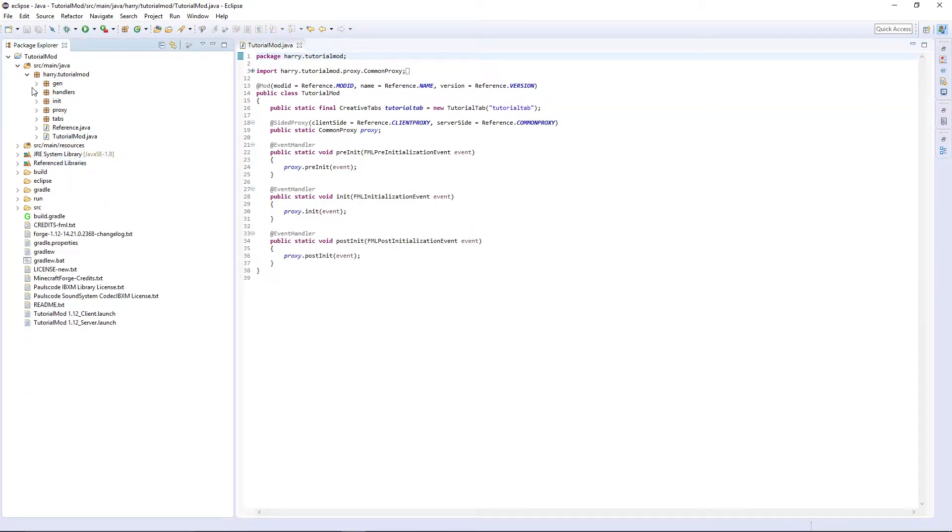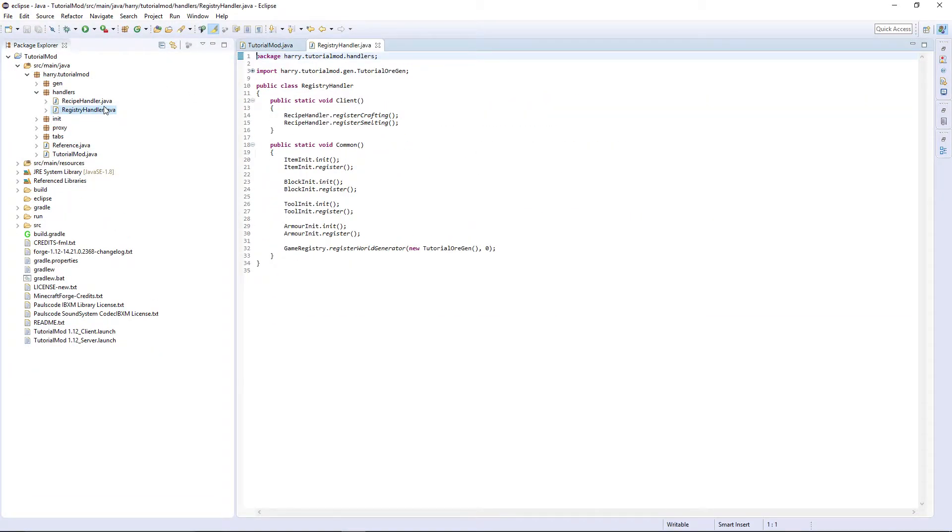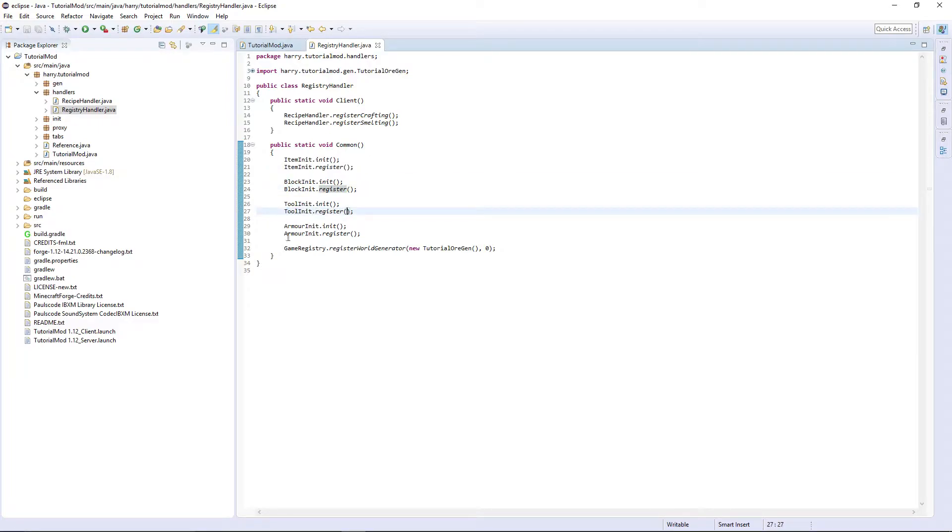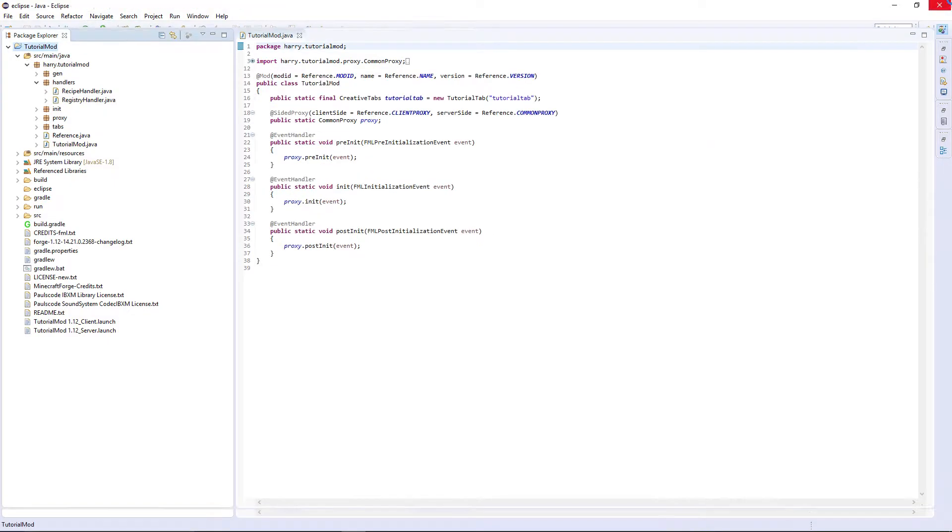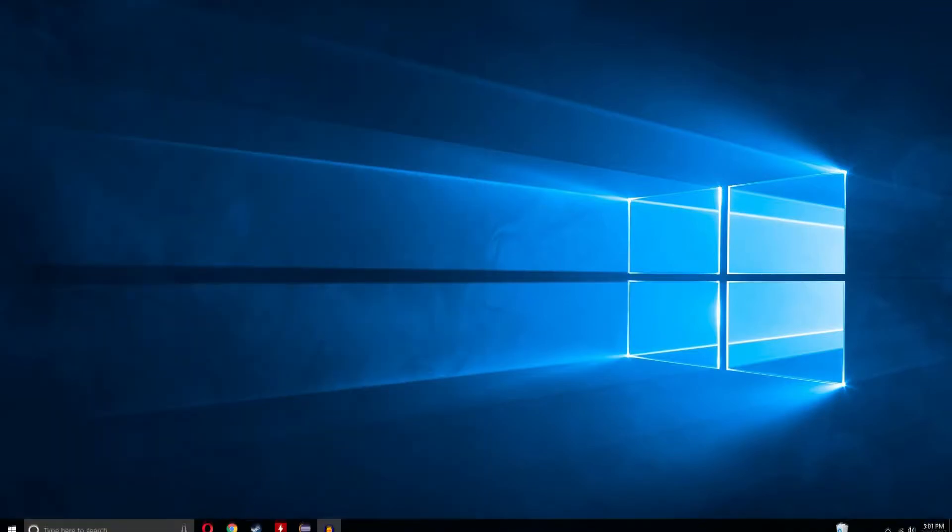Like going to your handles package and registry handler, and go through and move all of the ItemInit.register, BlockInit.register, ToolInit.register, ArmorInit.register into the common, and also delete BlockInit as it doesn't exist anymore. Now, once we've changed our code...